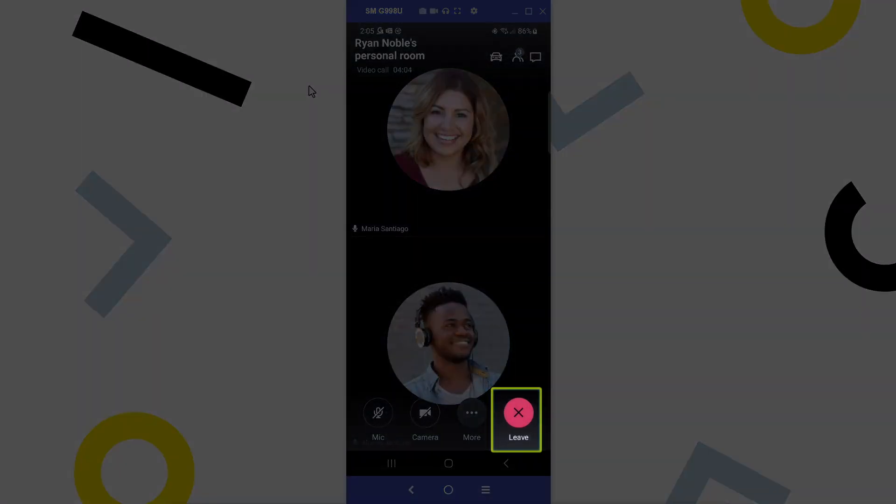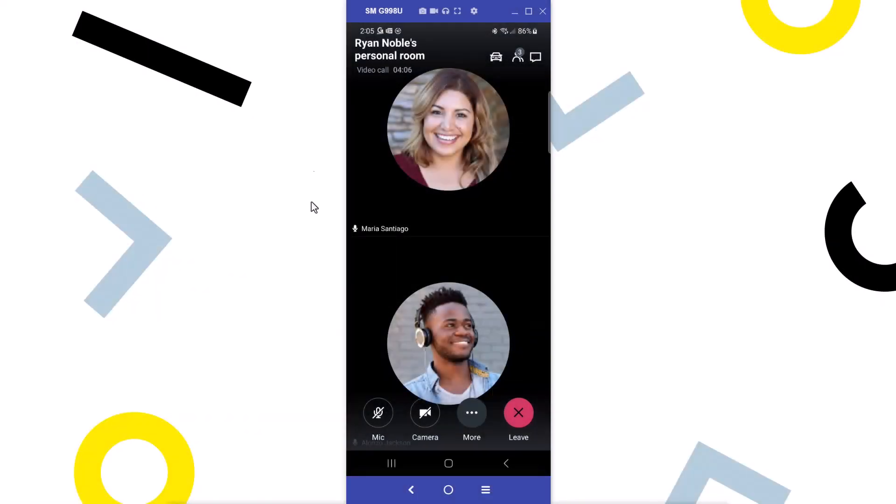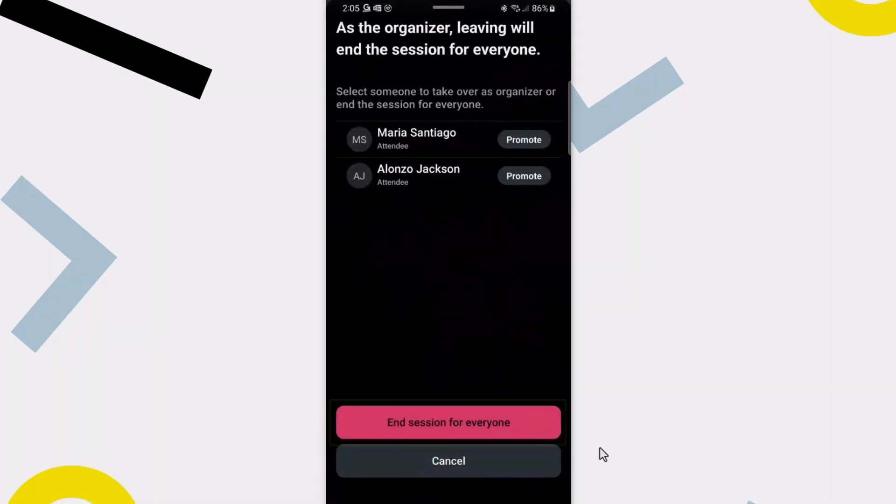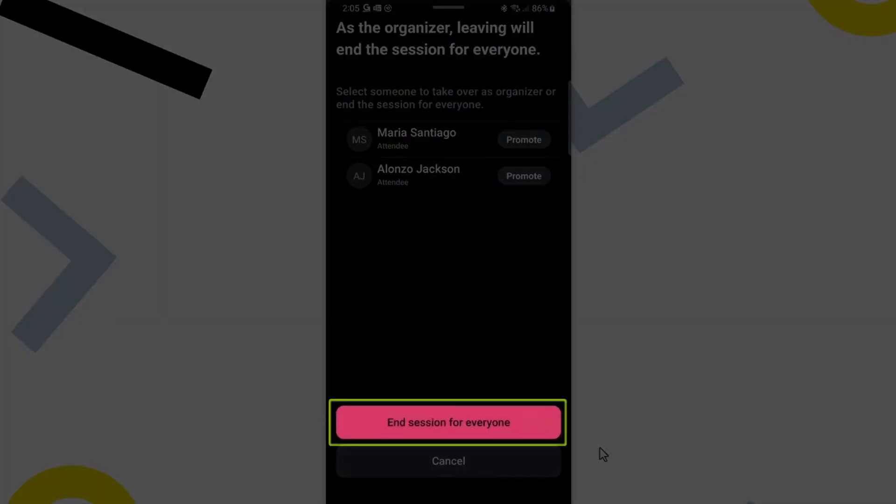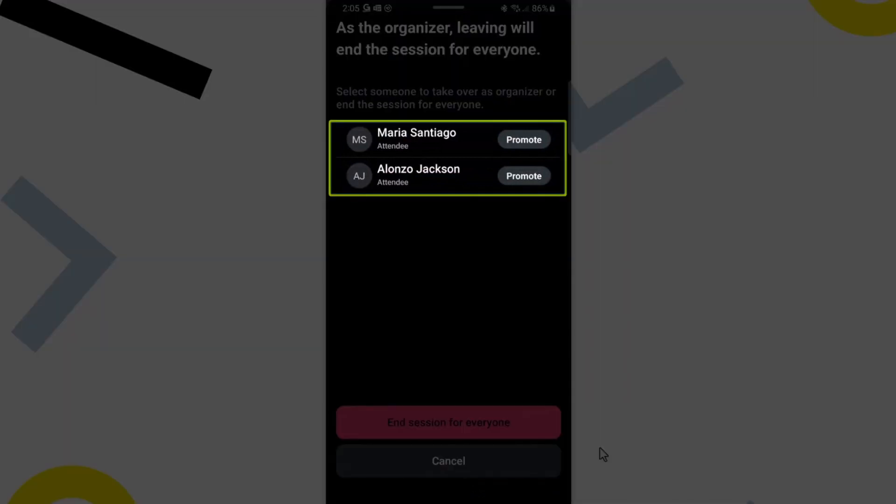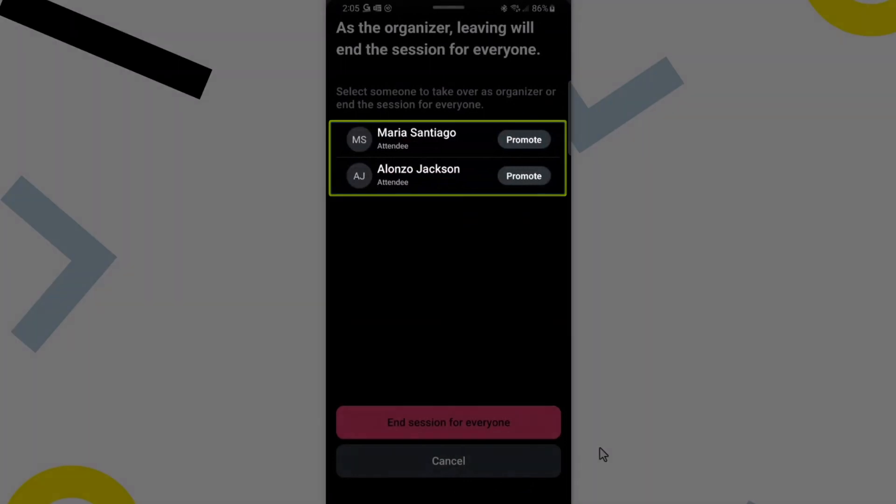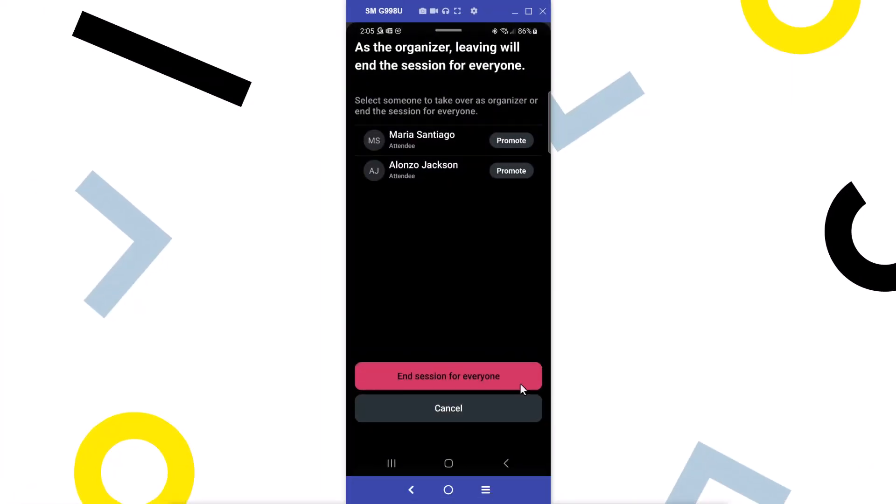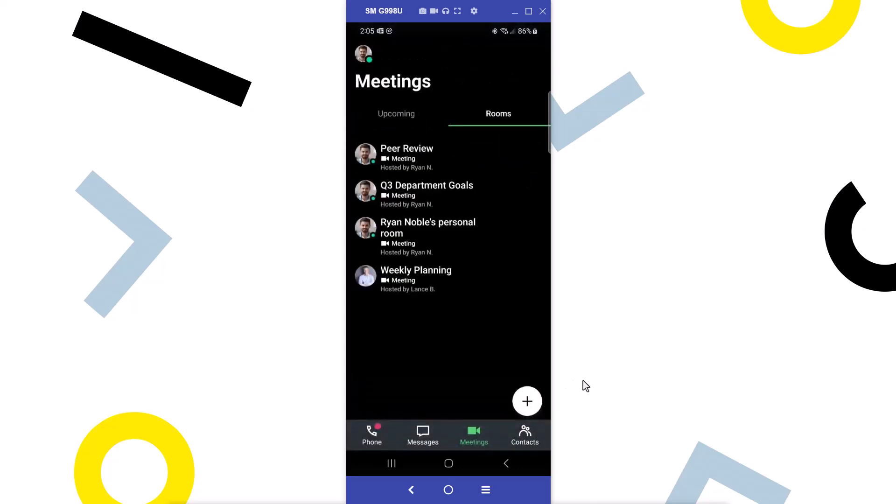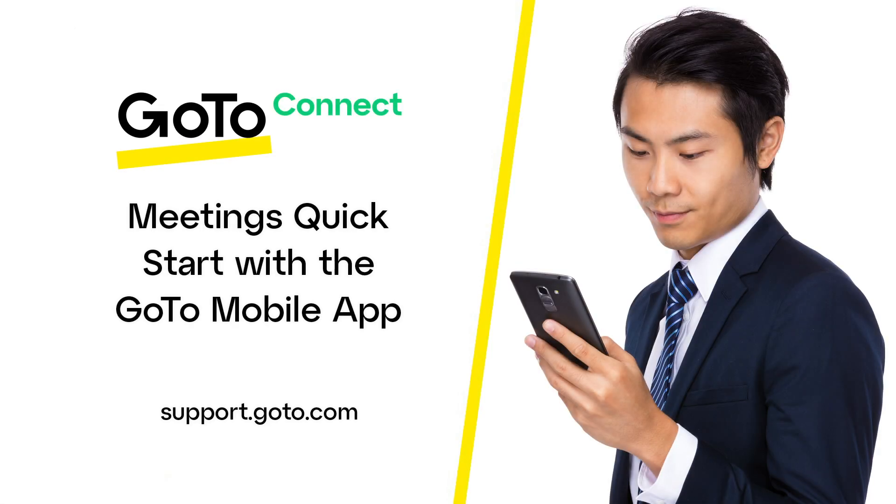Let's end the meeting by tapping this button. As the organizer, you can end this session for everyone. If you want the meeting to continue, however, you can promote an attendee to become an organizer and then the session will continue for everyone still in attendance. That's all there is to be able to attend a meeting with the GoTo mobile app.